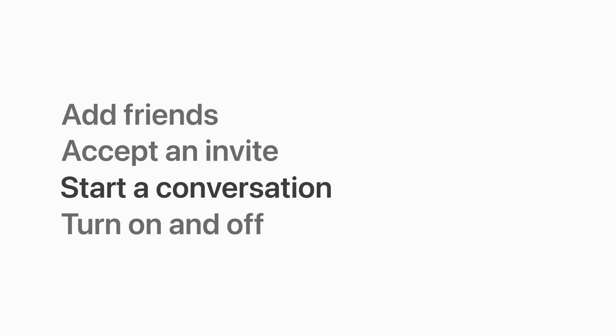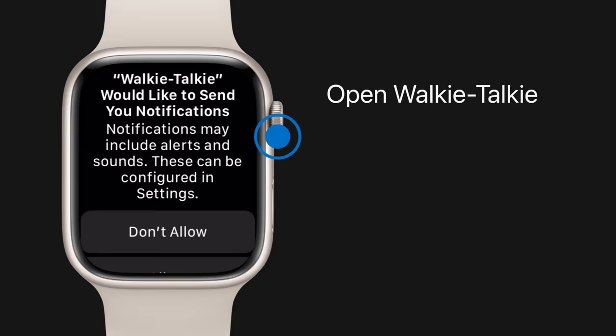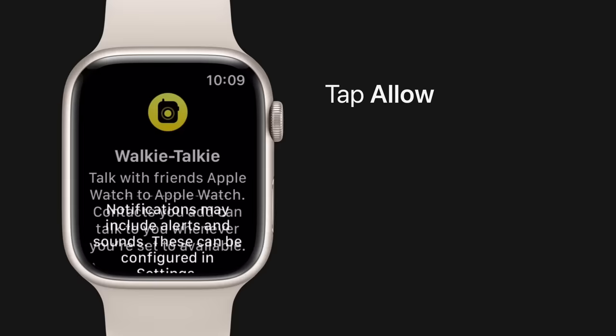To add friends in Walkie Talkie, open the app on your Apple Watch. The first time you open the app, you'll be asked if you'd like to allow notifications from Walkie Talkie. Tap Allow to enable notifications. Then choose a contact and wait for them to accept the invite.